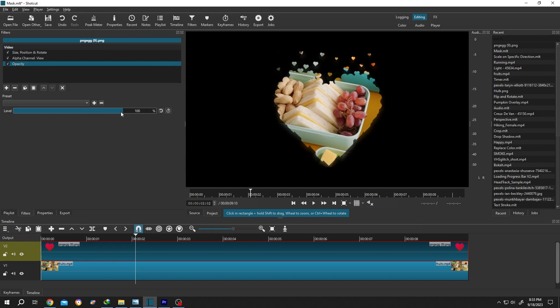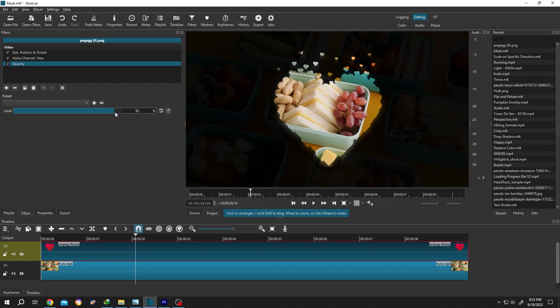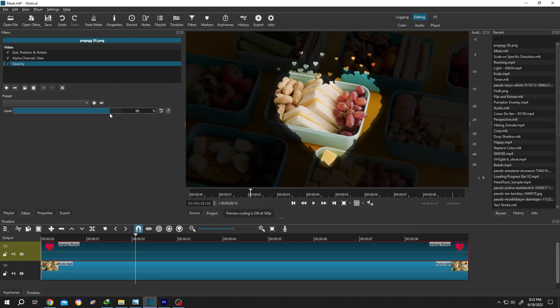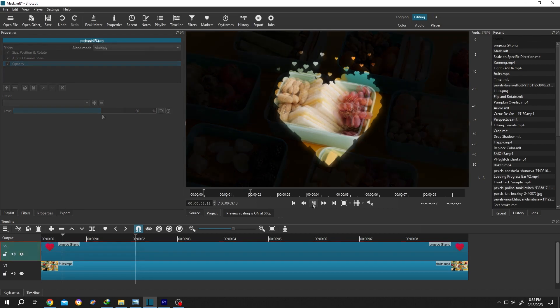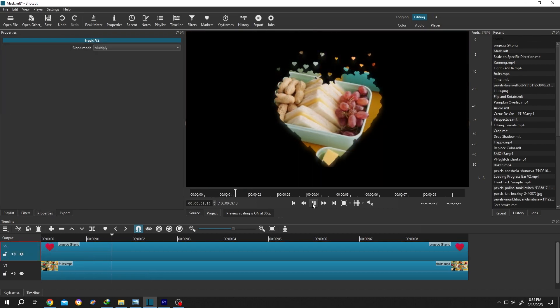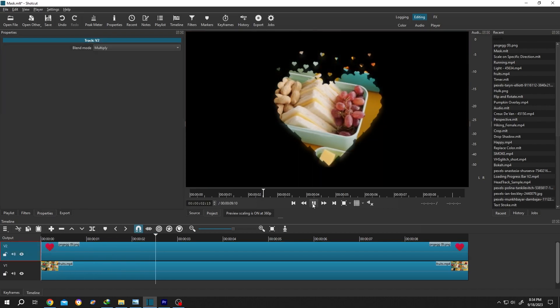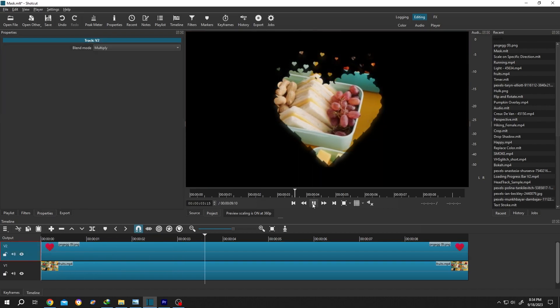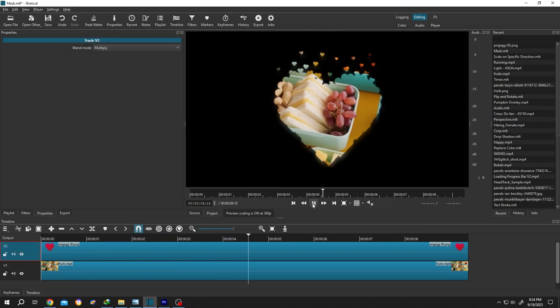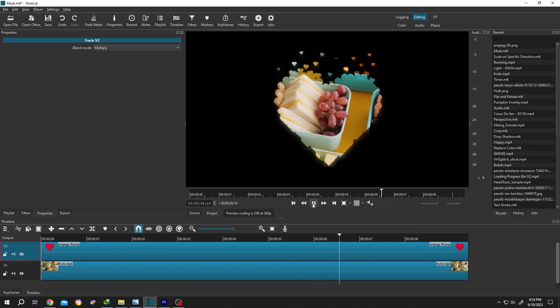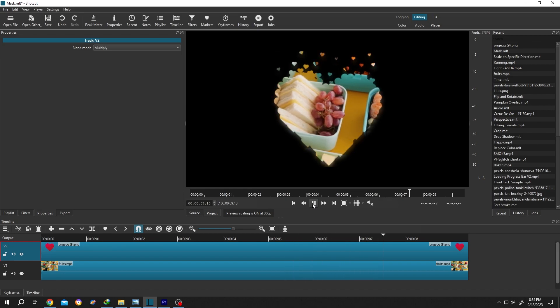So guys, that's how easily we can put a video inside a shape in Shotcut. Thank you guys for watching, have a good day.